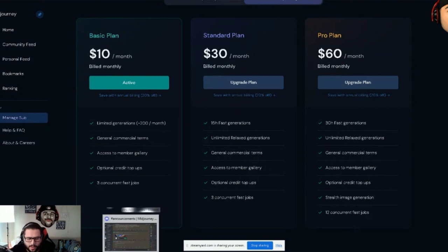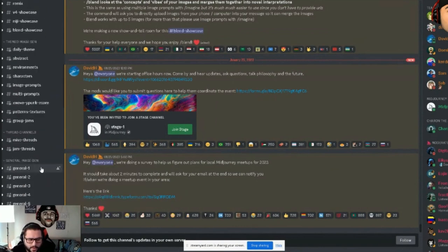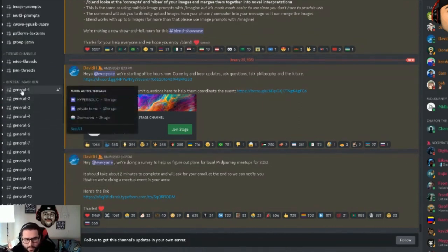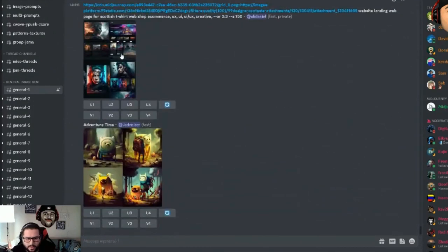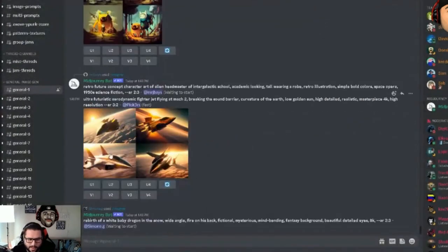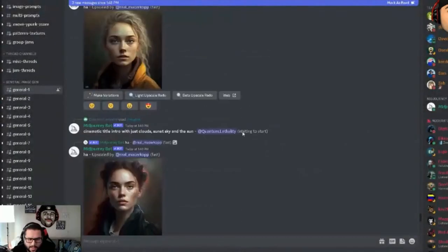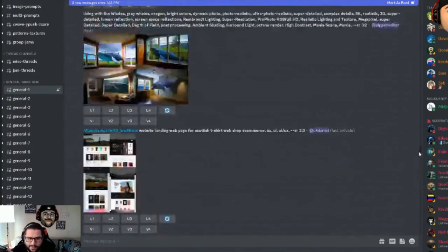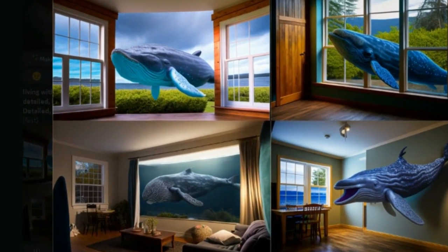Once you activate MidJourney it brings you over to Discord. On the left-hand side there are different threads. When I come over to general, this is also research in itself — you can see other people using MidJourney to come up with their own designs. Look at these AI-generated images, they're incredible. This alone can give you inspiration and show you how people are using keywords as prompts to create amazing, clean designs.